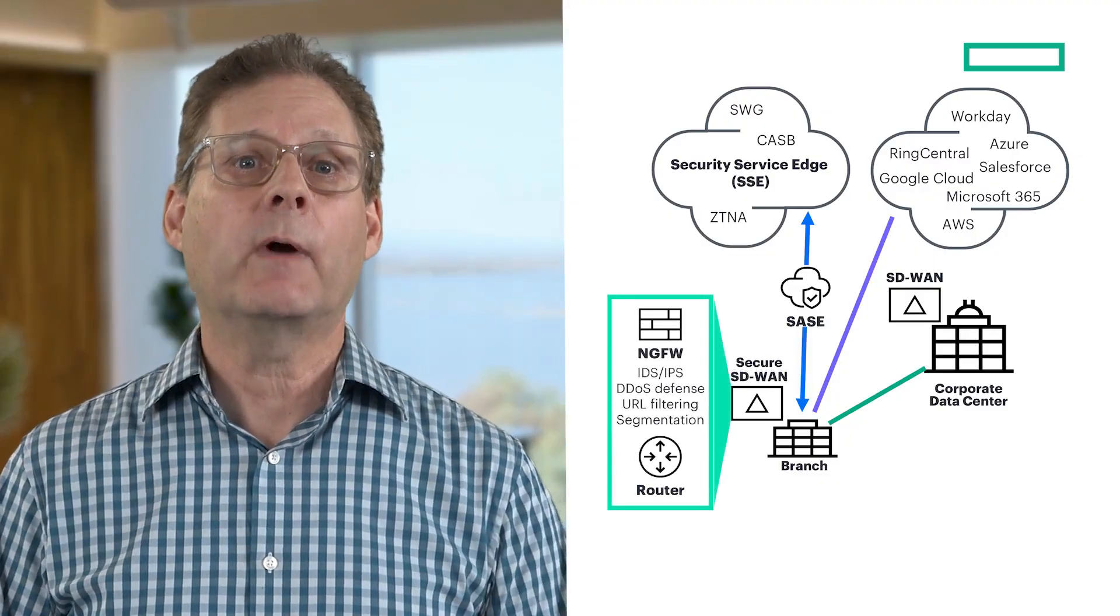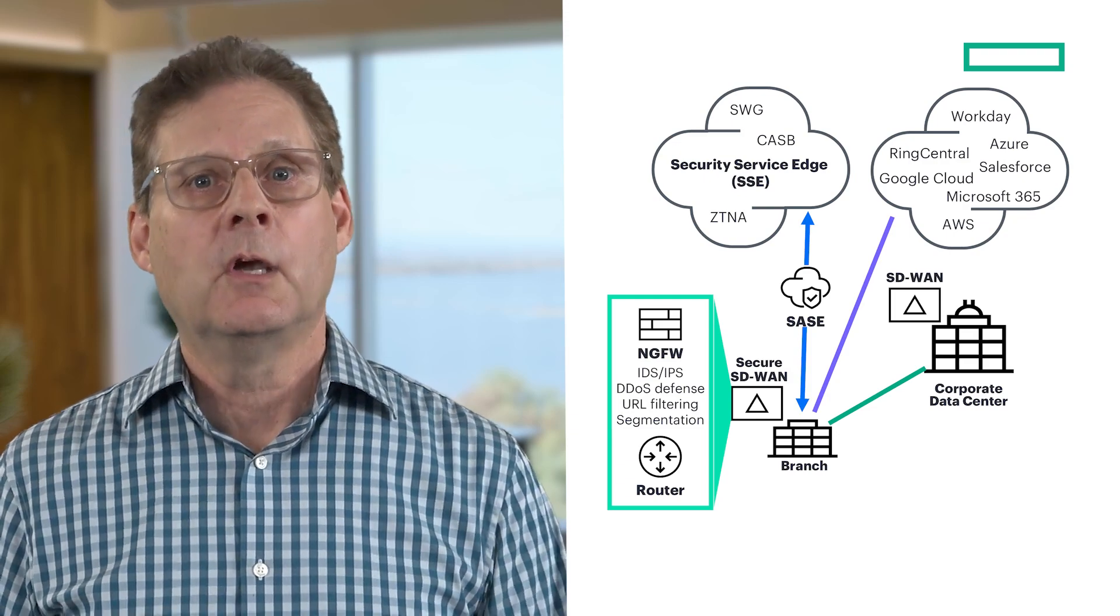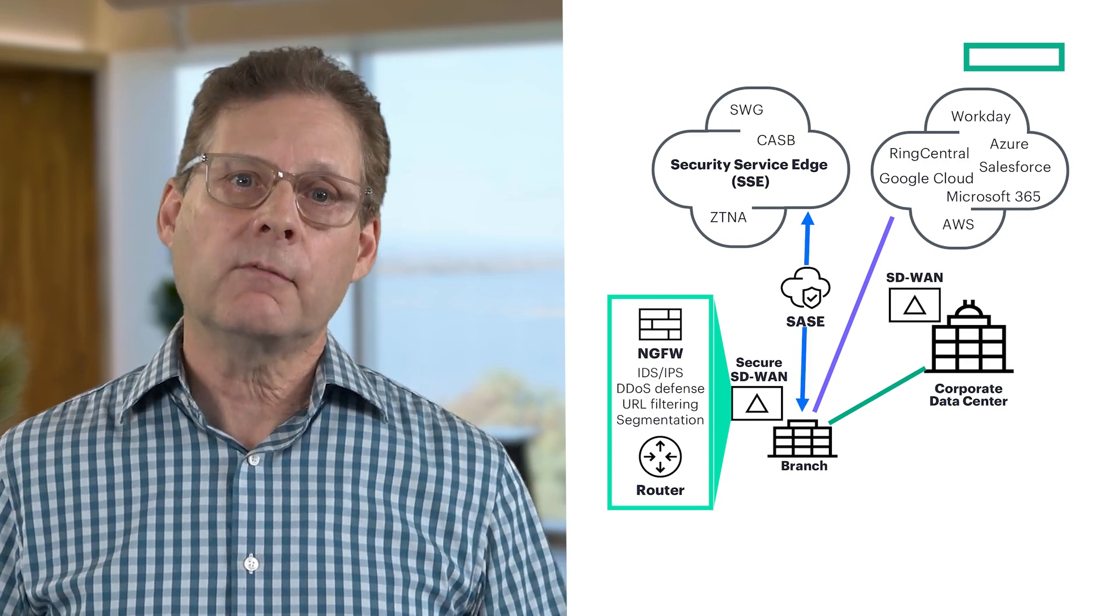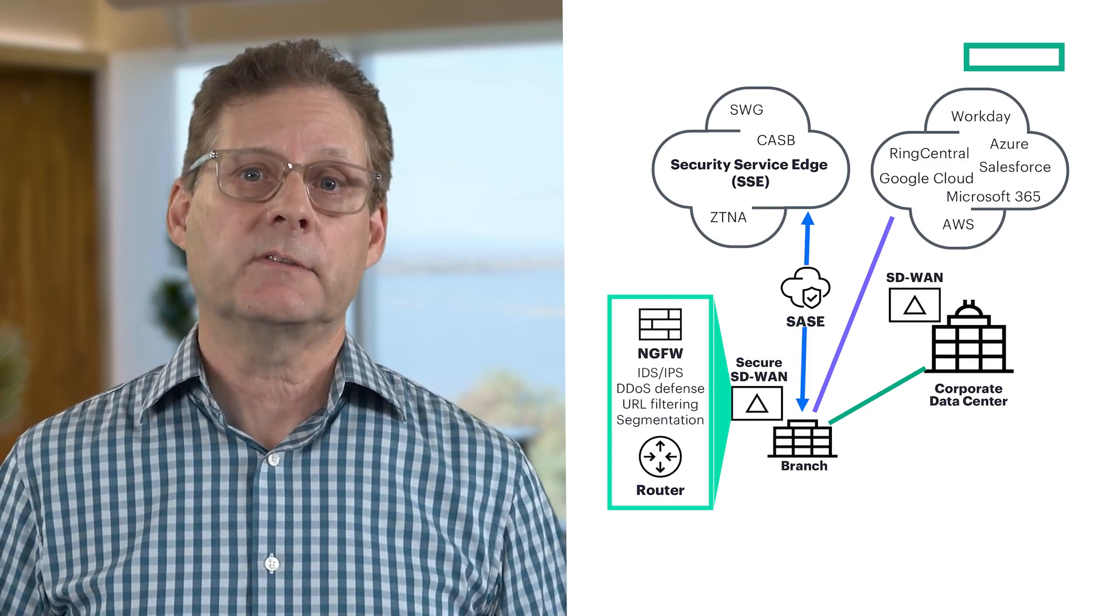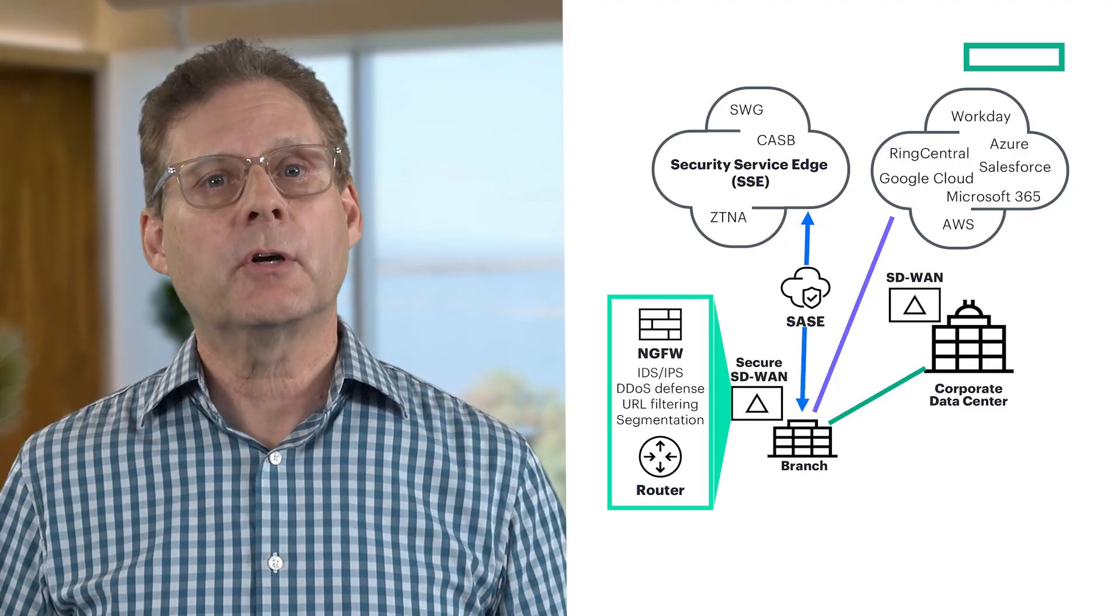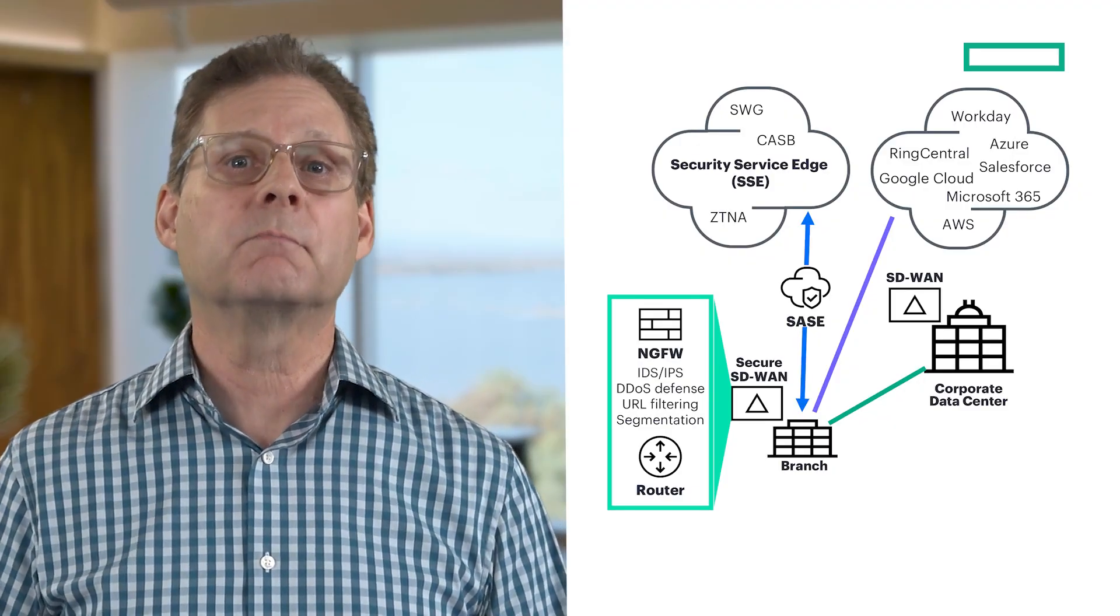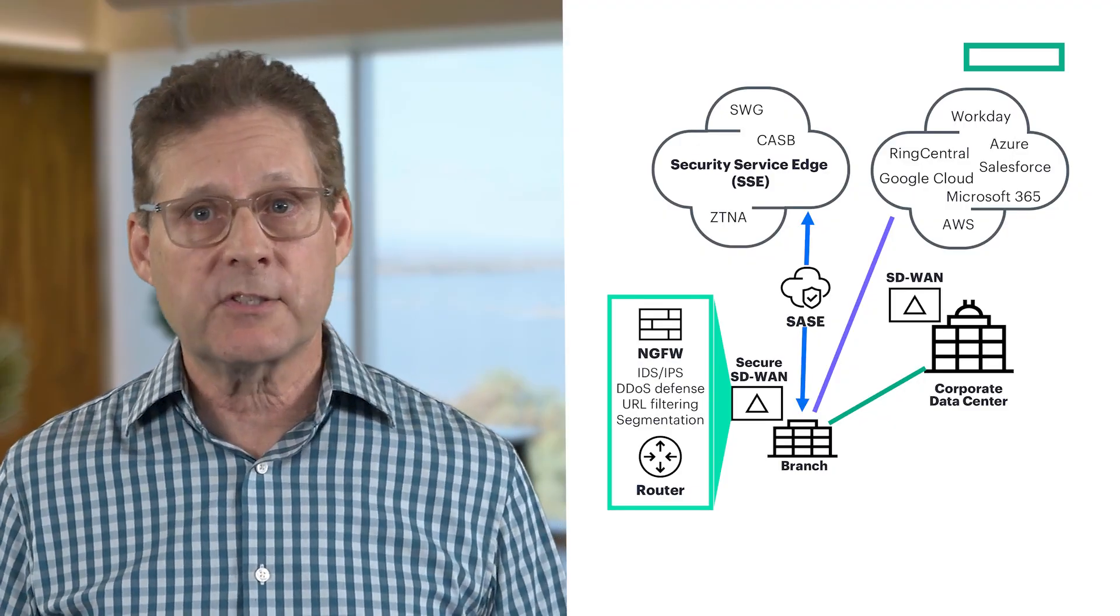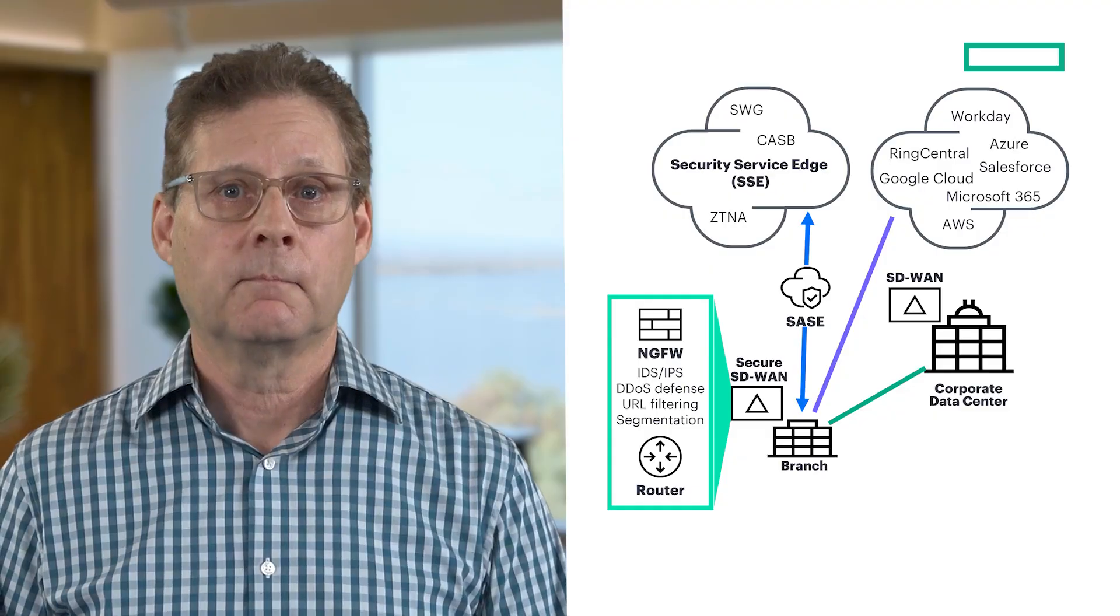Finally, SD-WAN addresses equipment sprawl with integrated routing and firewall capabilities. A secure SD-WAN appliance replaces multiple branch devices such as firewalls.